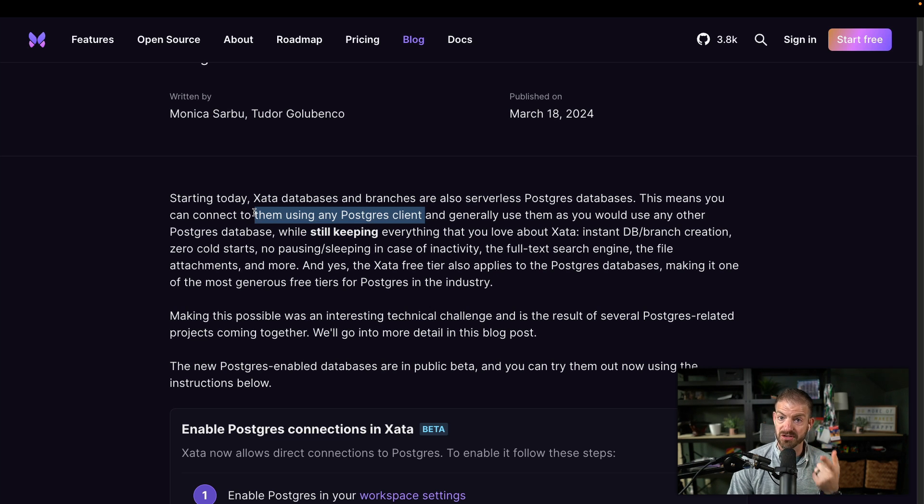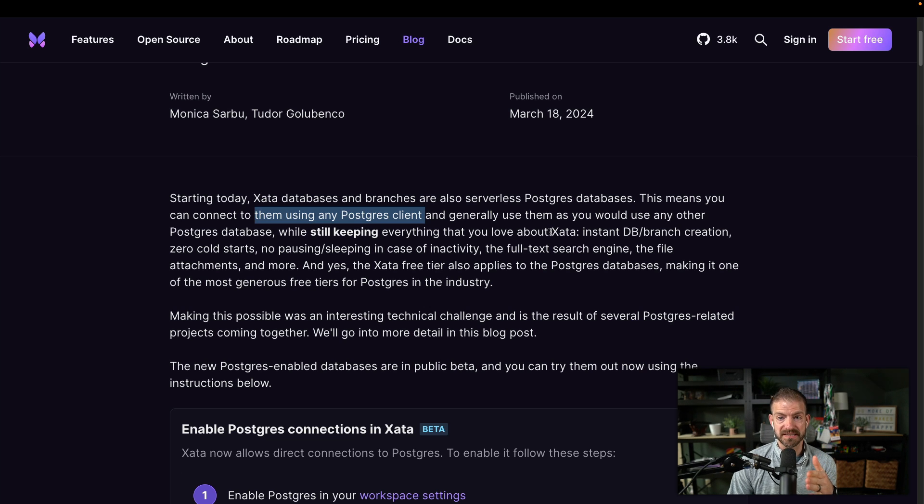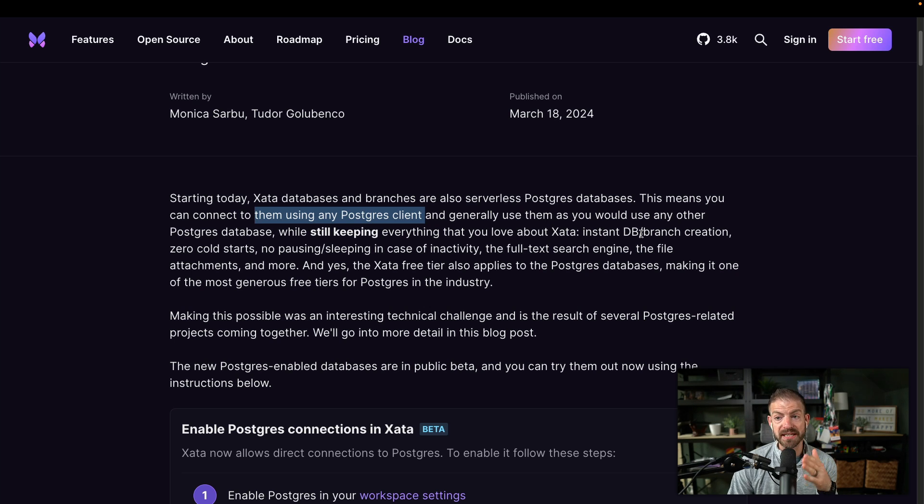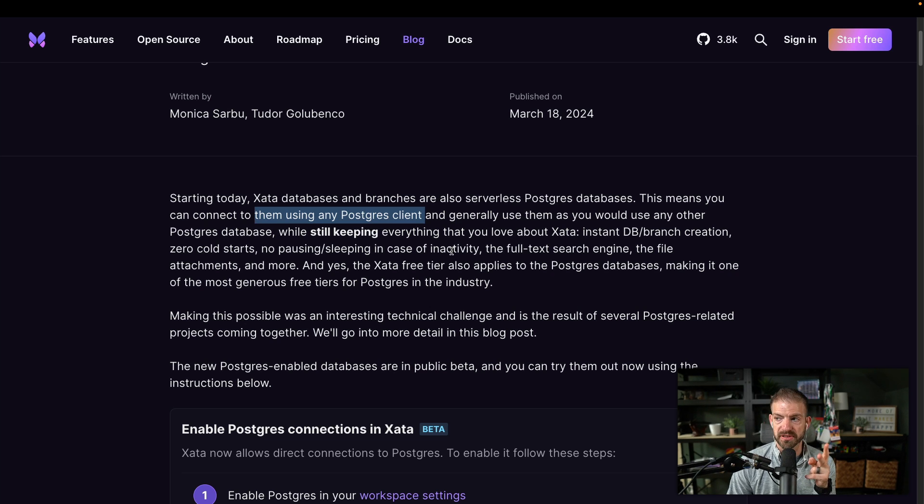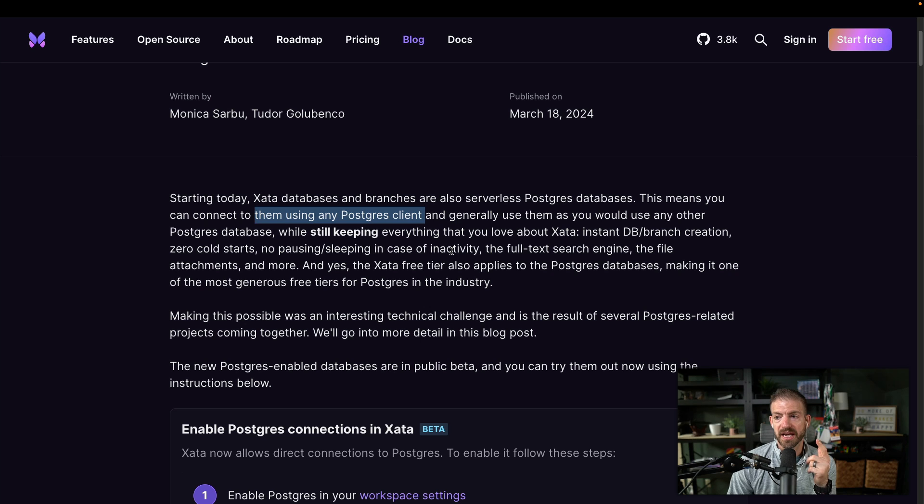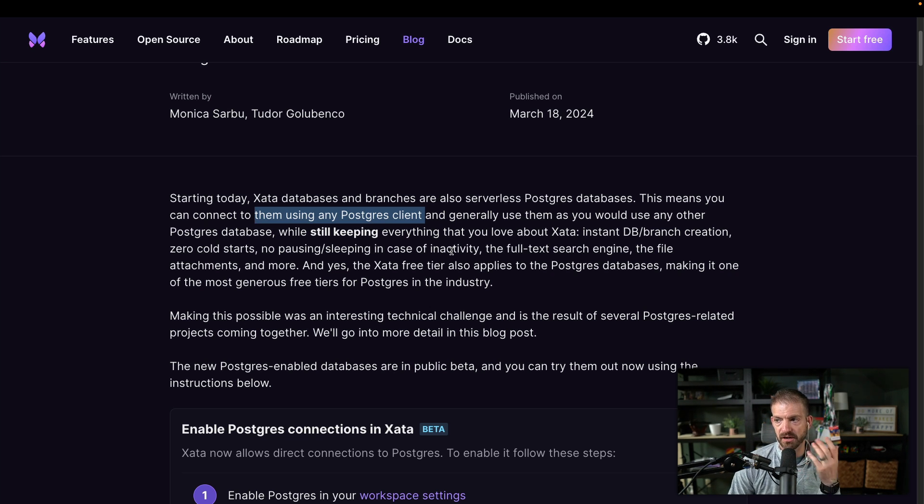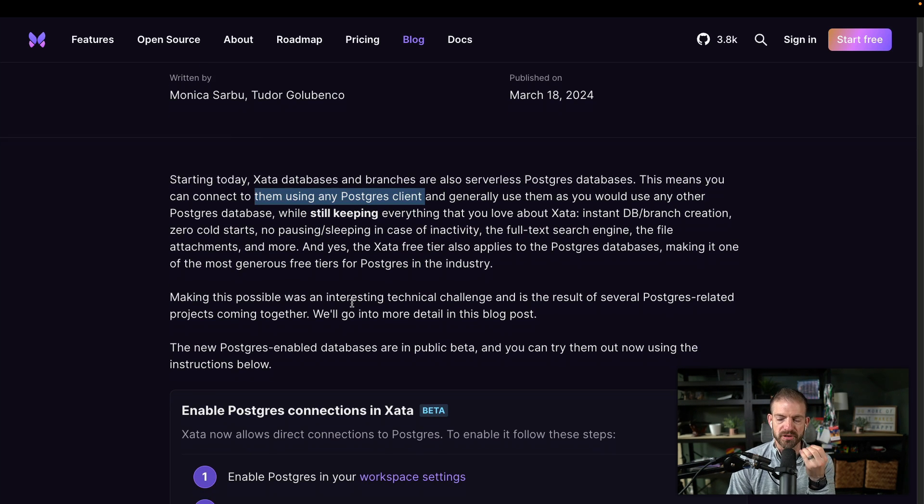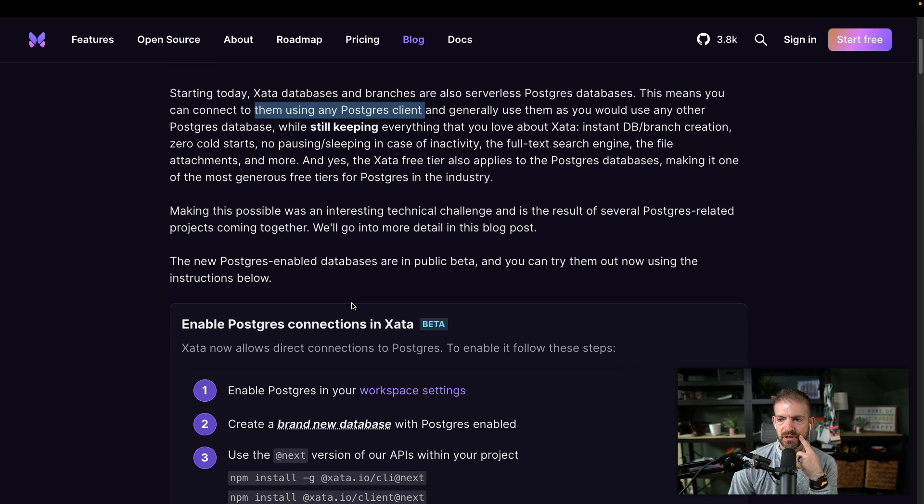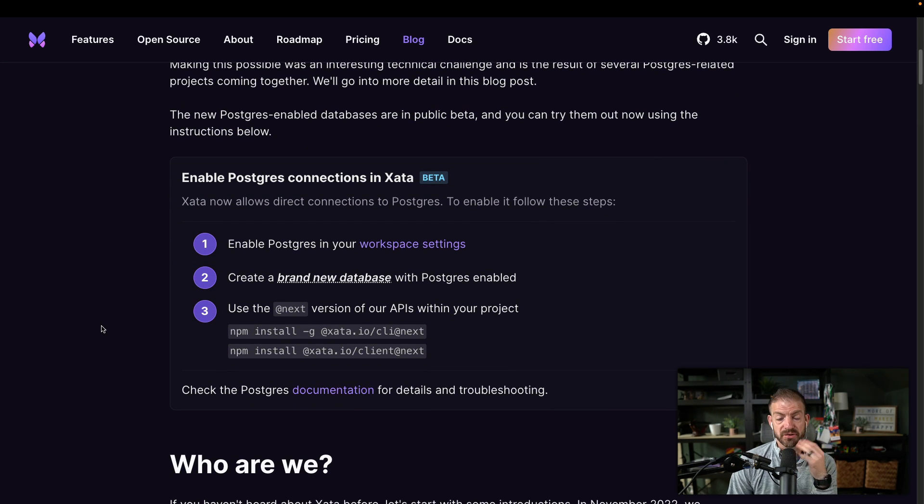So you can connect to them using any Postgres client. We'll talk more about that in a minute. I'll show you my favorite way to do this. And then you can use Postgres database while keeping all the amazing things about Xata. So you have your database and branch creation, zero cold starts, no pausing and sleeping in case of inactivity. You have full text search. This is one of the big ones. I've done a video on this in the past as well. And you have file attachments. You also have vector embeddings if you want to do AI related searches on your data. So there's so much that they offered, but now you get the full control over Xata to the Postgres level.